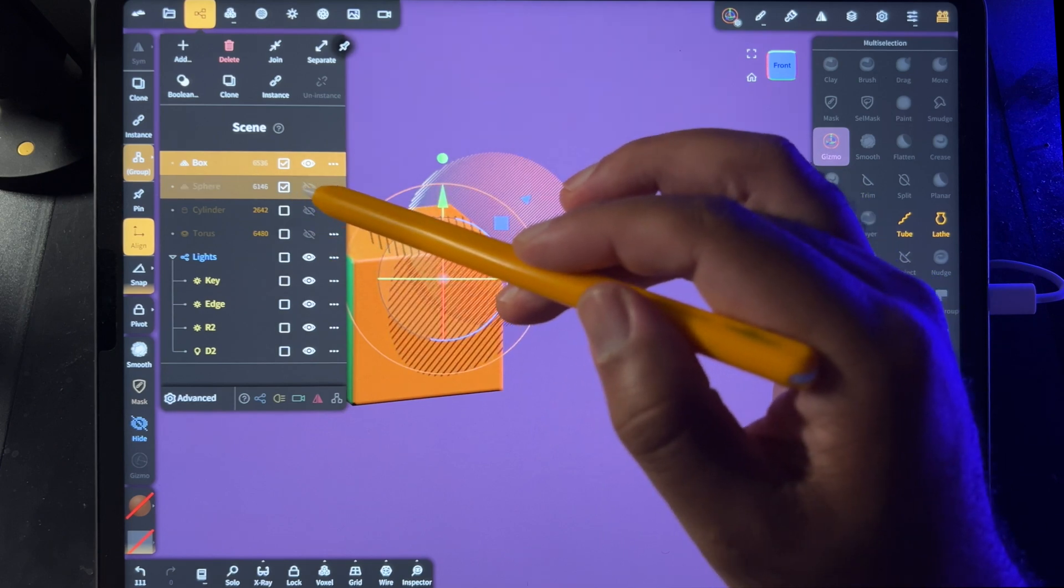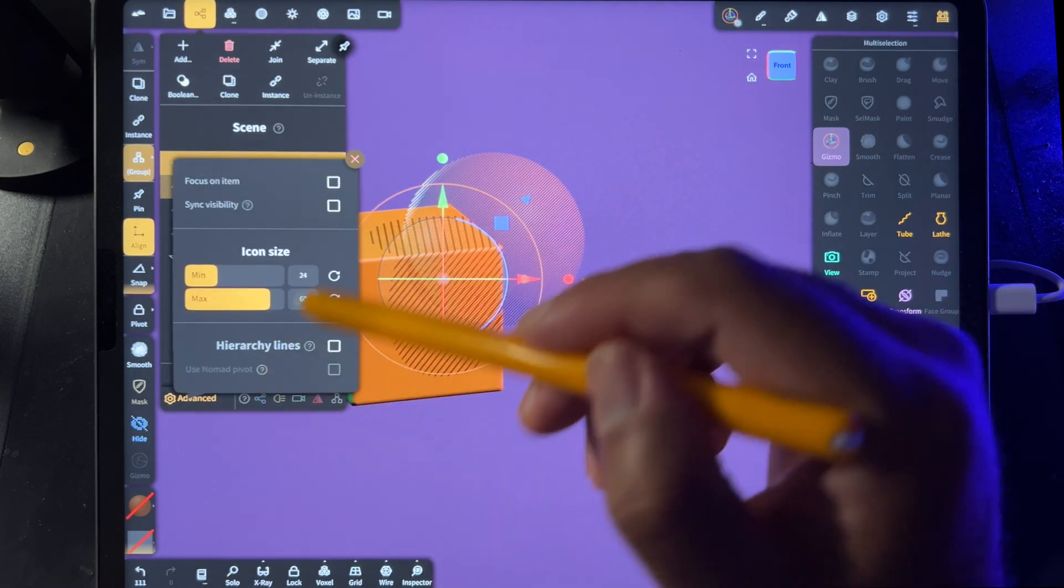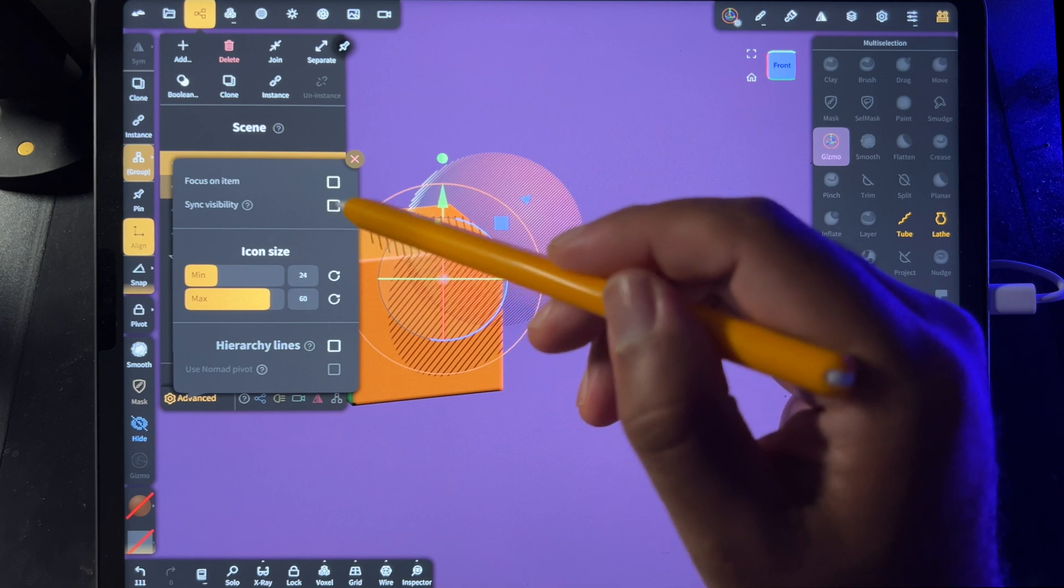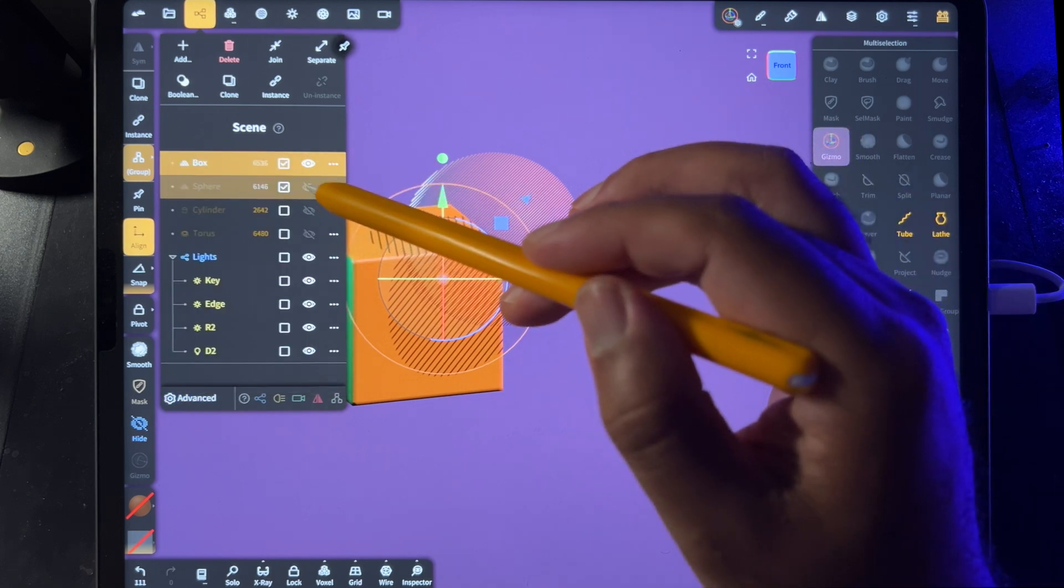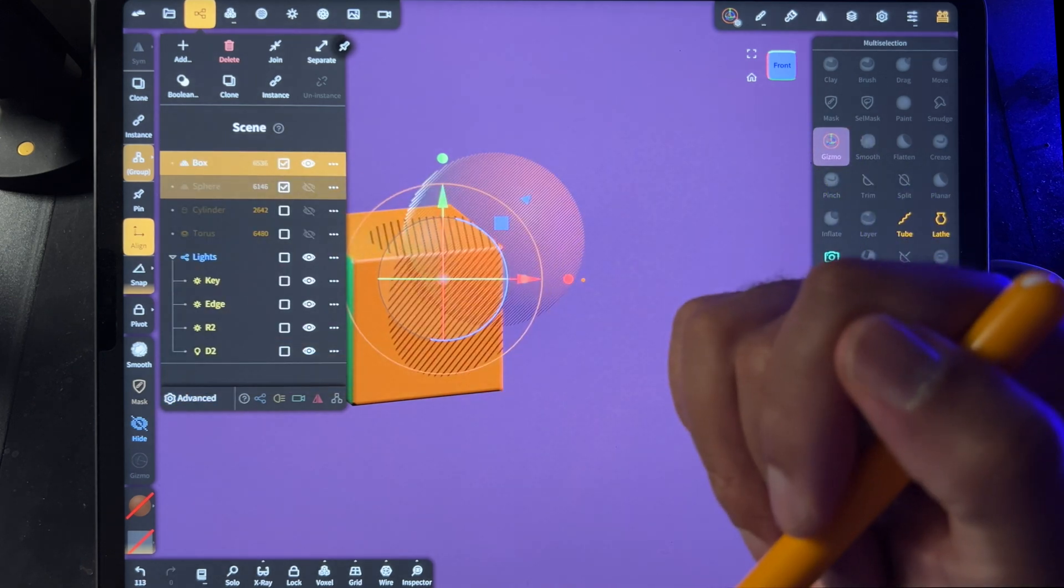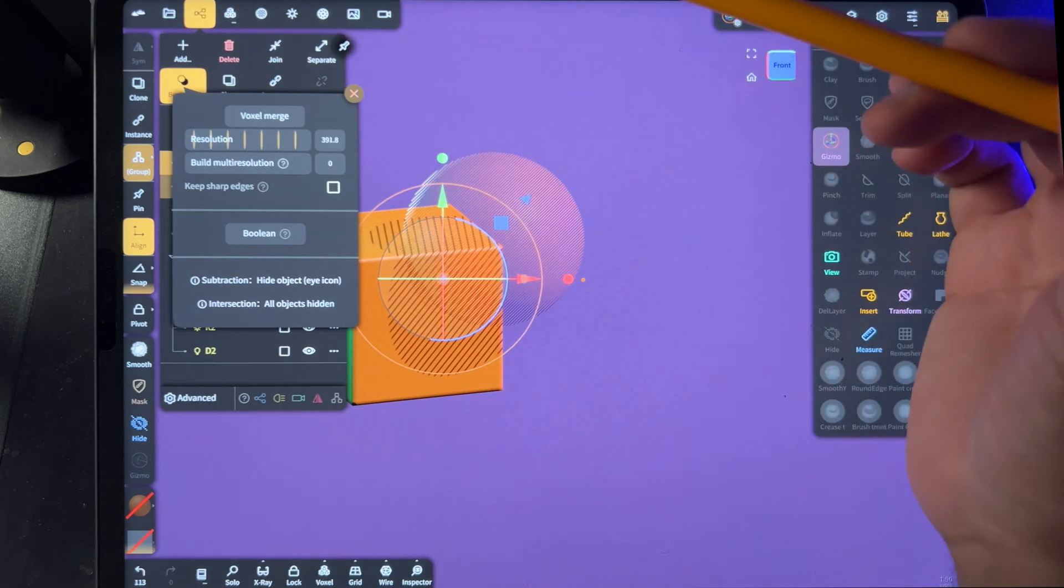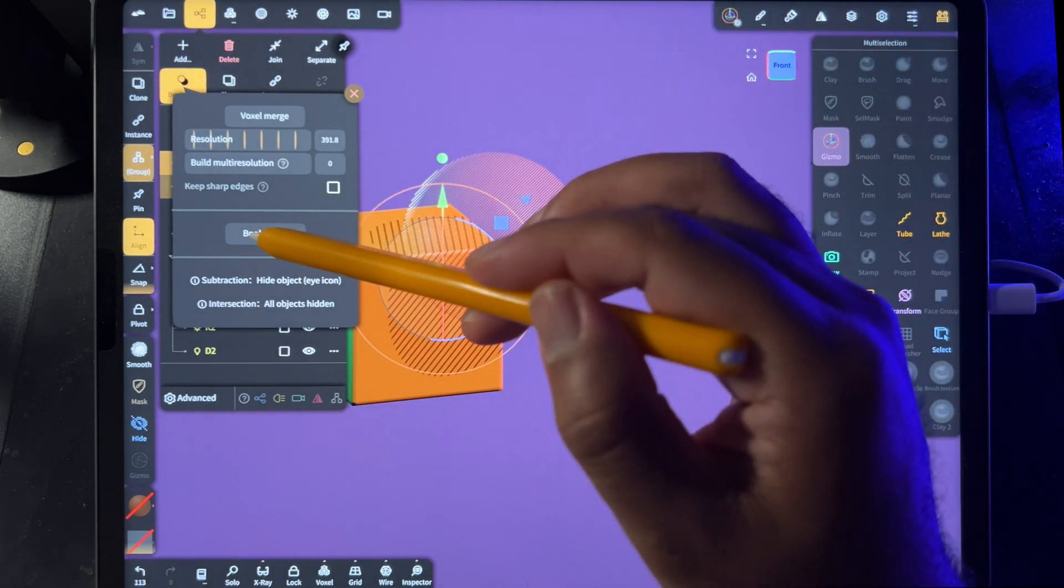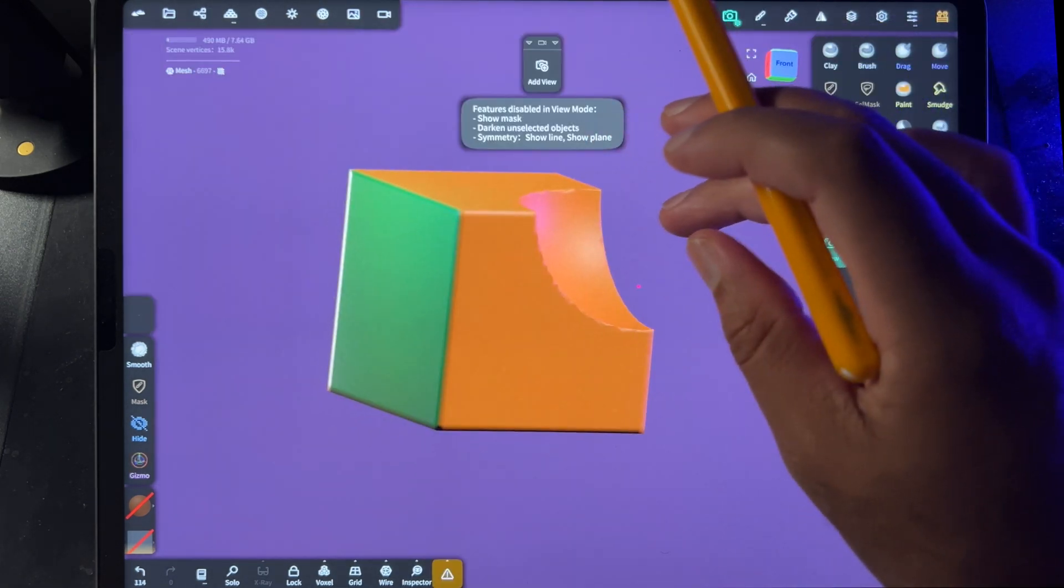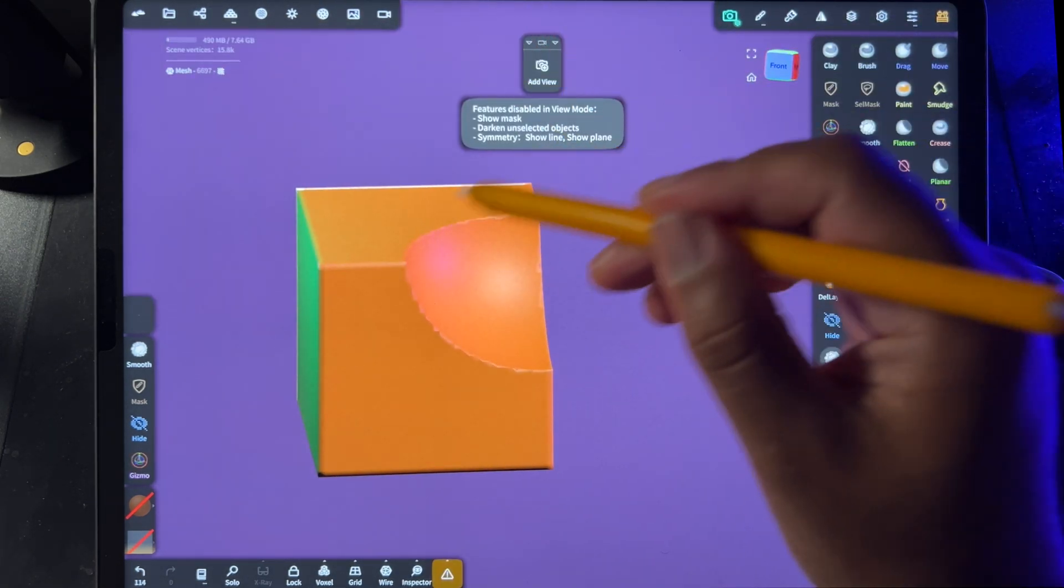Just turning this off, just go to advanced and uncheck sync visibility. So then you should be able to just hide one of them, and then go to boolean. And boolean - we have the shape of the sphere, but it's cut out of the box.